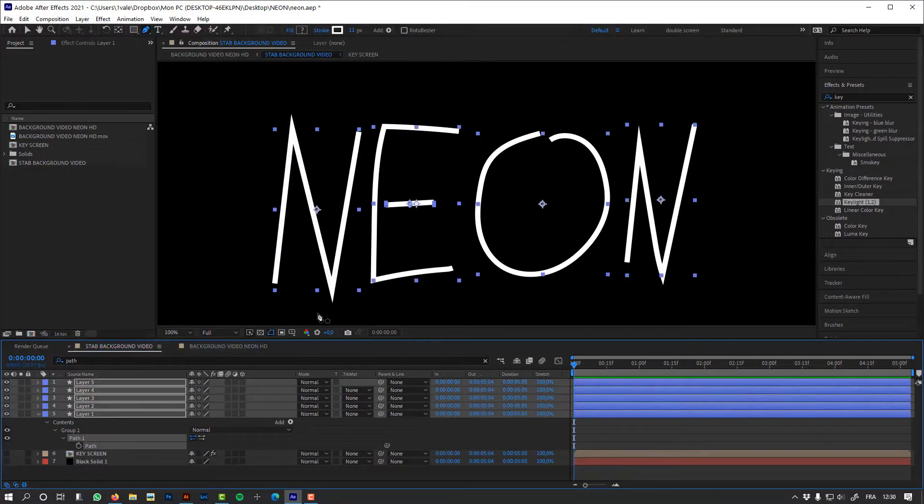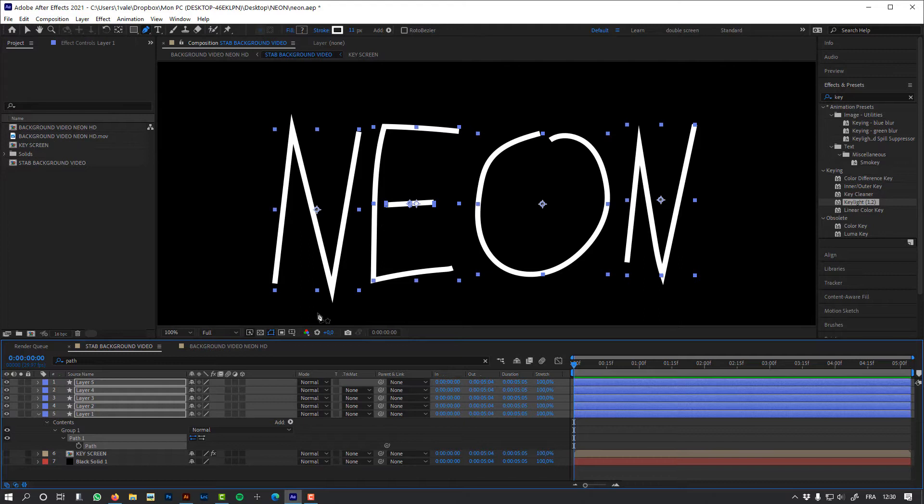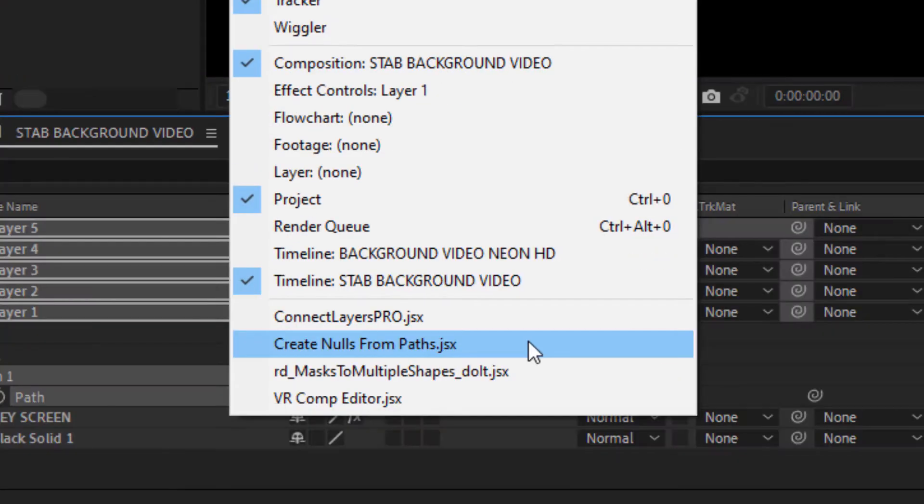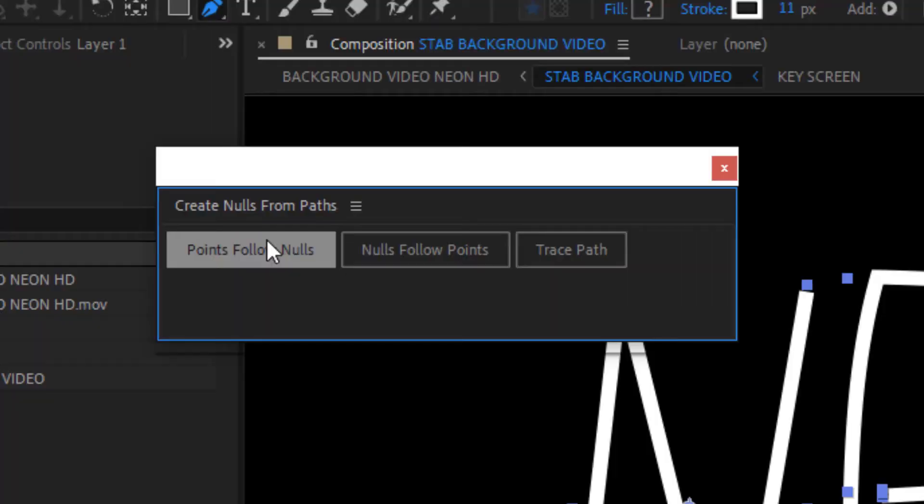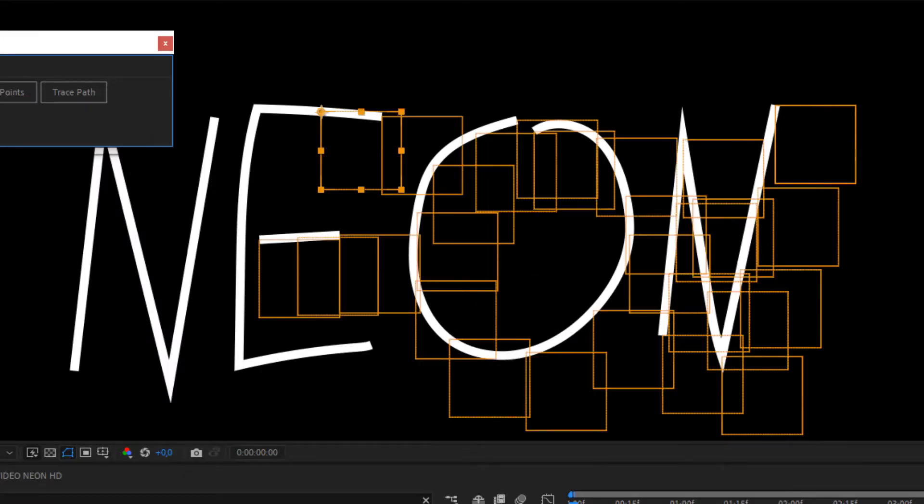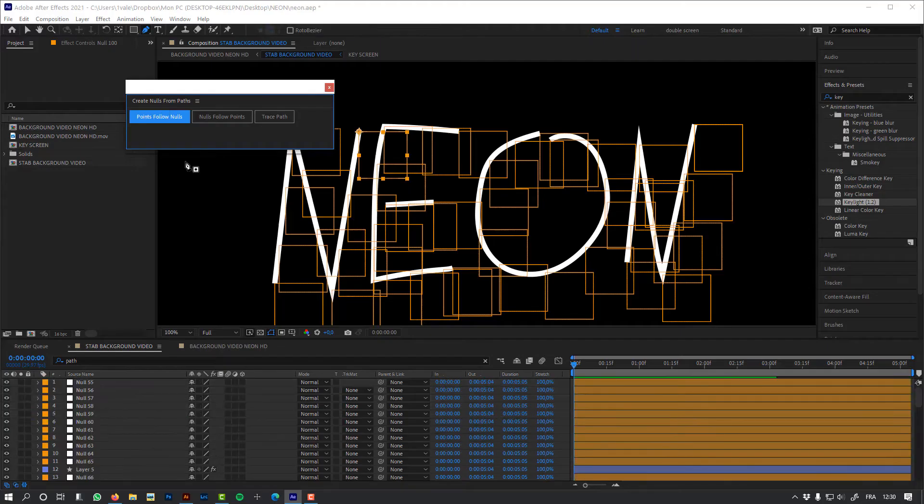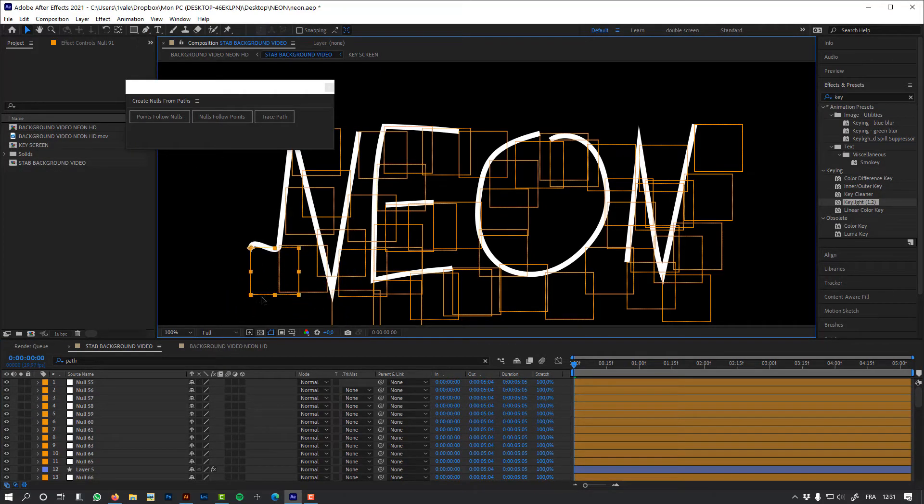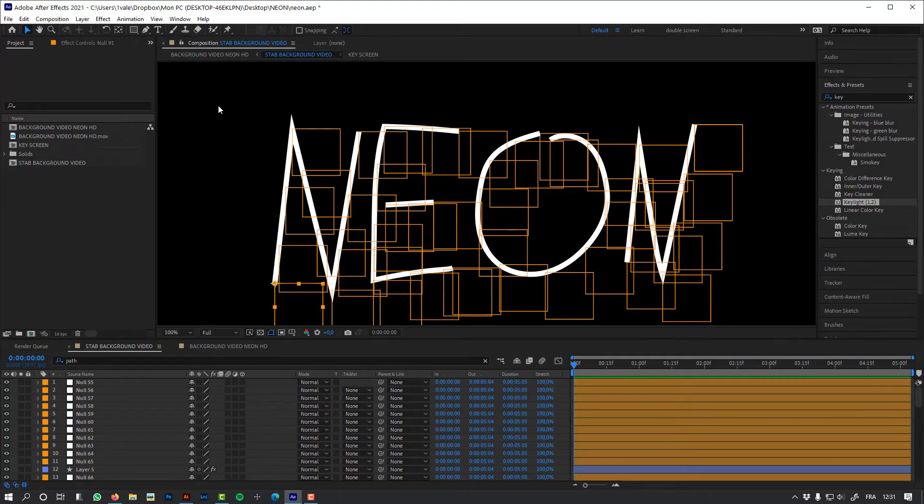I want to take control of my path. I need to control this path using objects that are linked to my vertices, and those objects are going to be controlled by Newton. To achieve this, first I'm going to use the script Create Nulls From Path. It will create nulls from the vertices of my path. And I'm going to use the pointsFollowNulls function. And look, it will create all those nulls that are linked to my vertices. So if I move one of these nulls, it will also move my path.